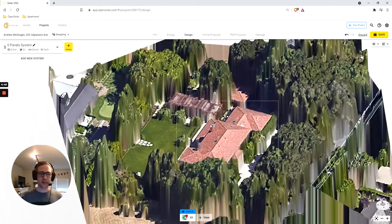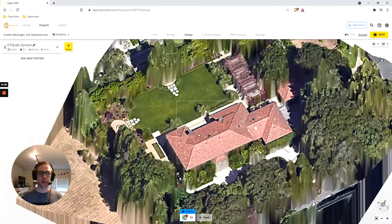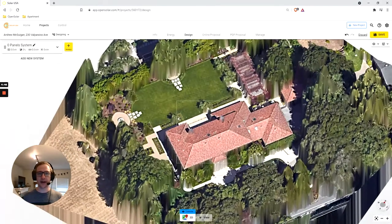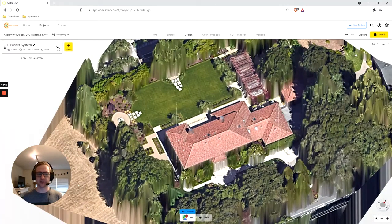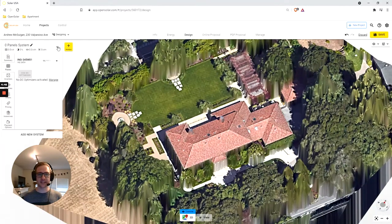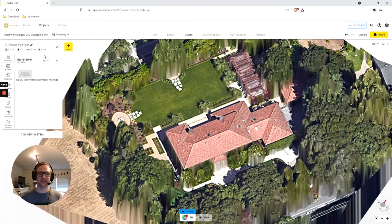Once enabled, OpenSolar 3D will automatically calculate your slope, azimuth, and shading so that you don't have to.